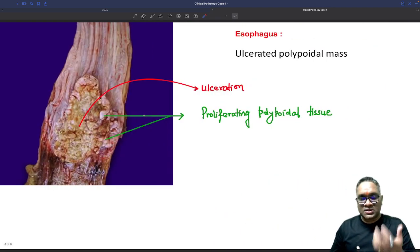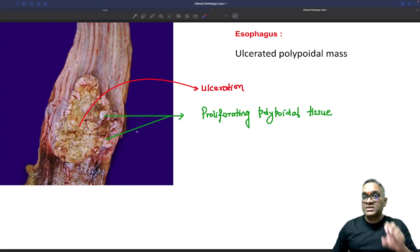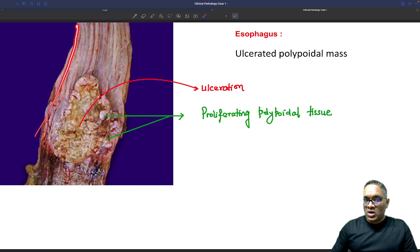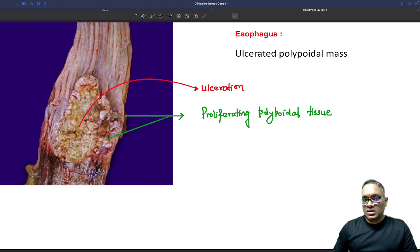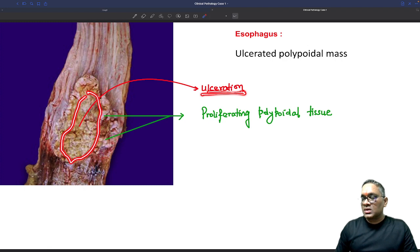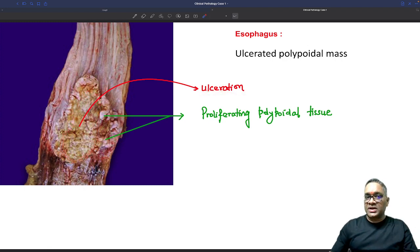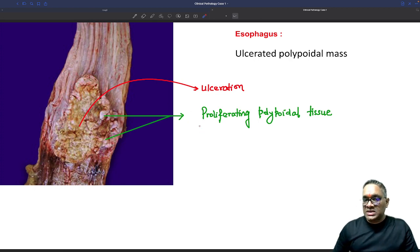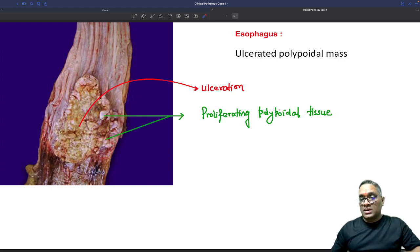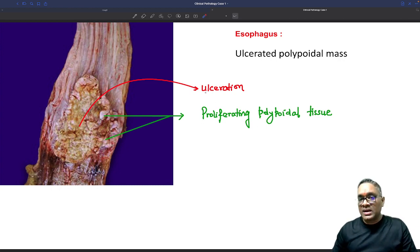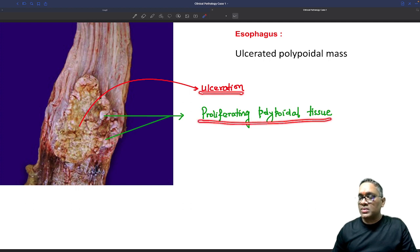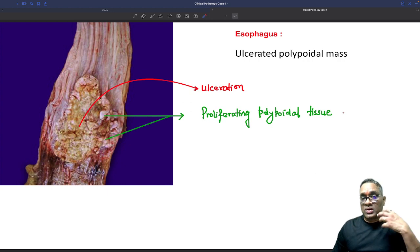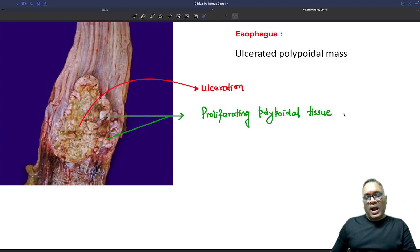Because this patient had difficulty in swallowing and there was a mass, we are looking at the gross specimen — the cut section of the esophagus. This is the normal mucosa, but here you can see a yellowish area which is ulceration. Around the ulceration, there are protrusions — not normal mucosal cells, but proliferating tissue because tumor cells are infiltrating below them, giving a polypoid appearance. So we describe this as ulceration with proliferating polypoid tissue.